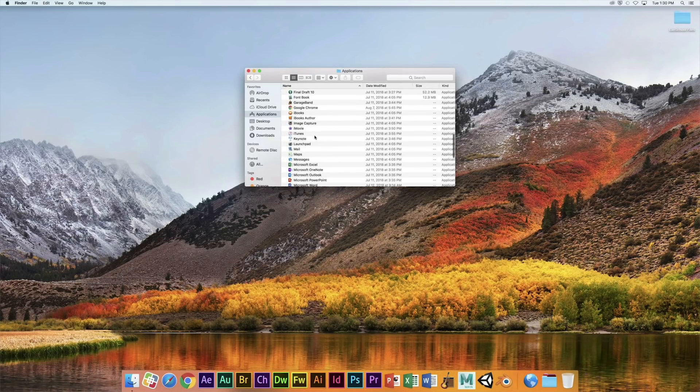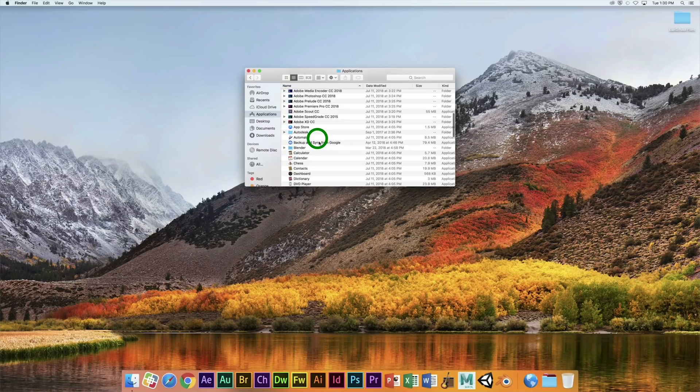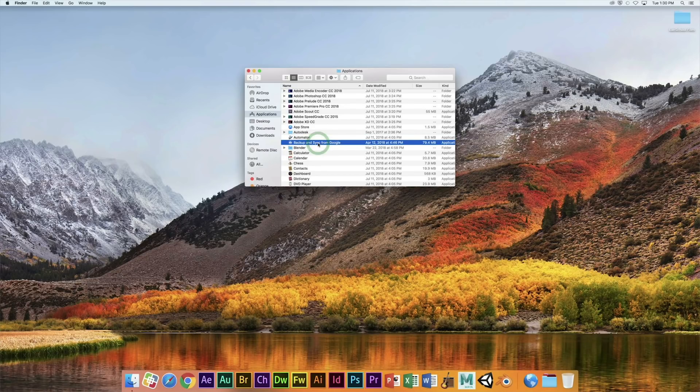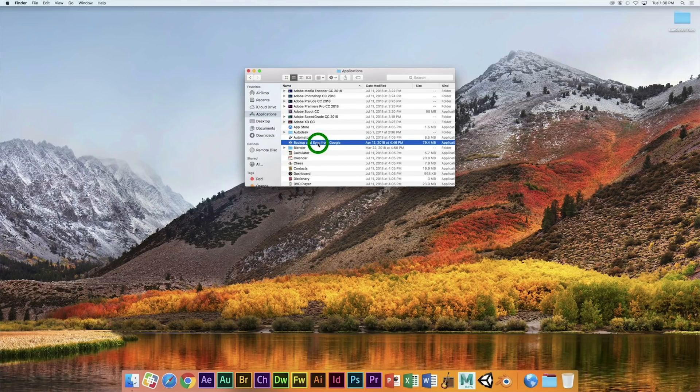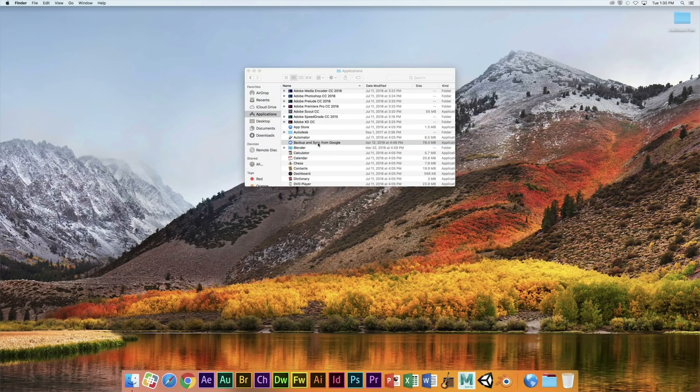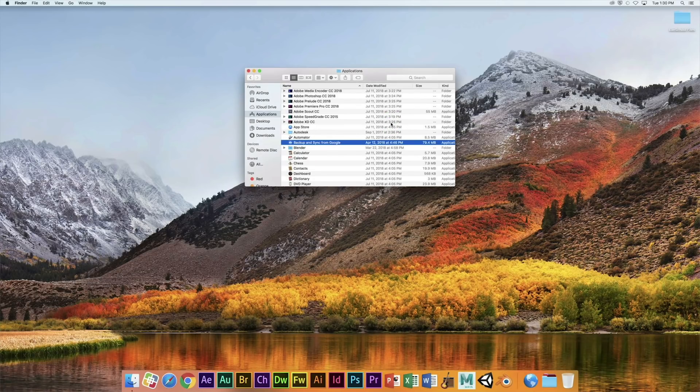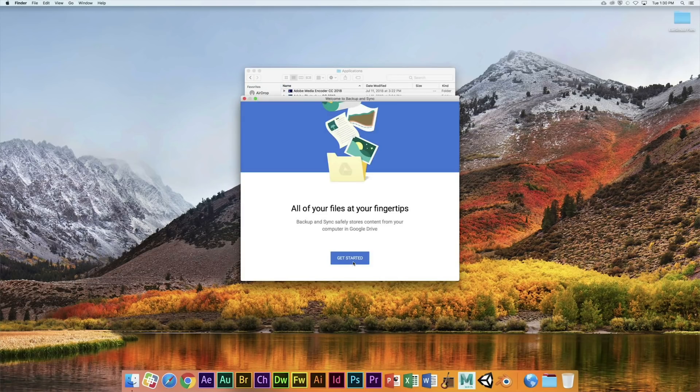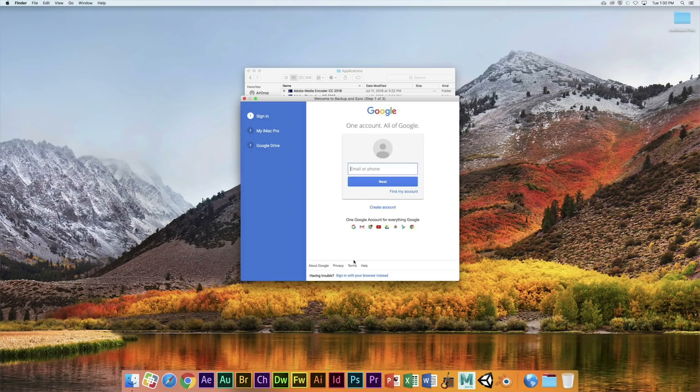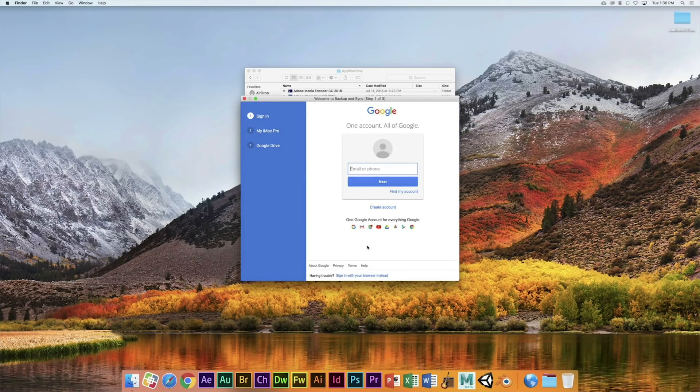Scroll down under Backup and Sync from Google, so double click on that, click Open, and then click Get Started. Well, first off, let's do sign in from browser instead.